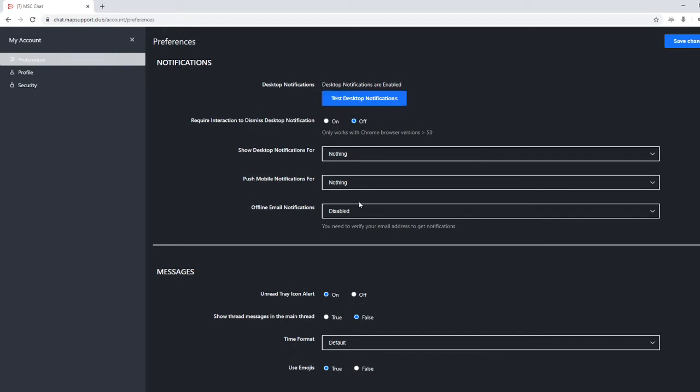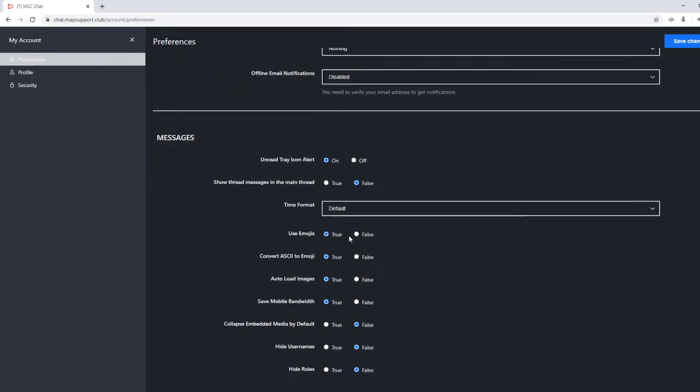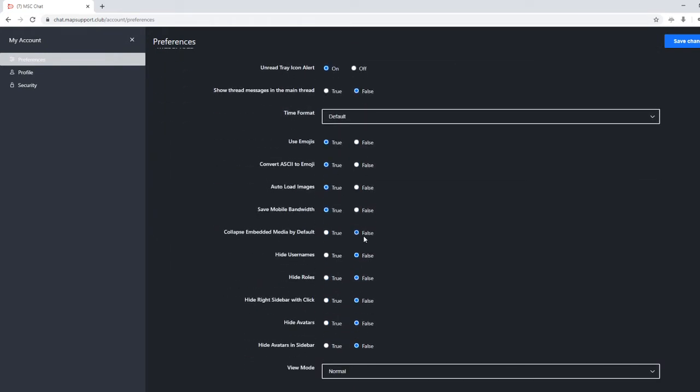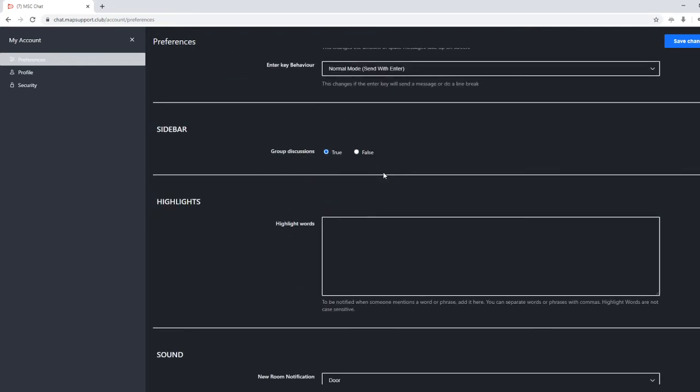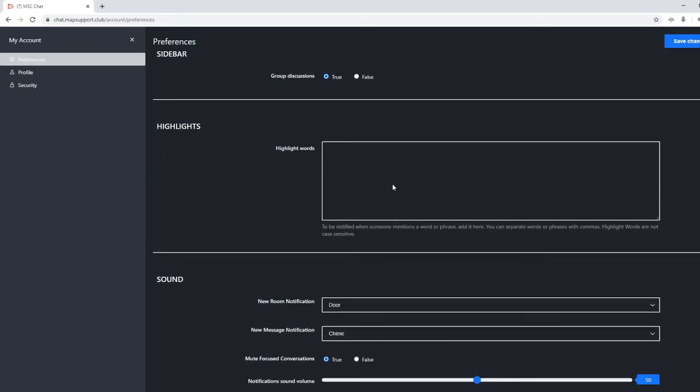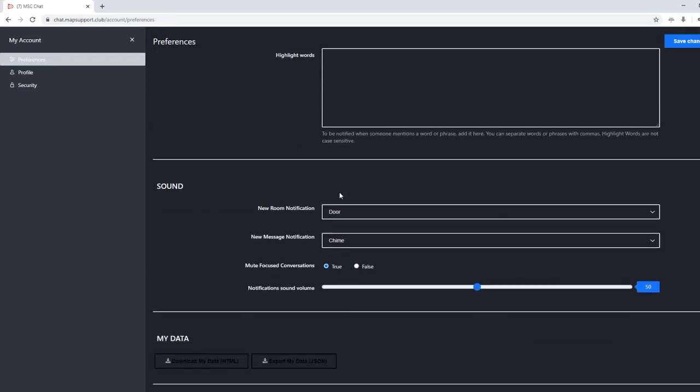There are notification settings that you can use. There are emoji settings you can use. I will show off some of the emoji in a moment here. There is also highlighted words. You can choose words to get a notification on in the chat if you so choose.